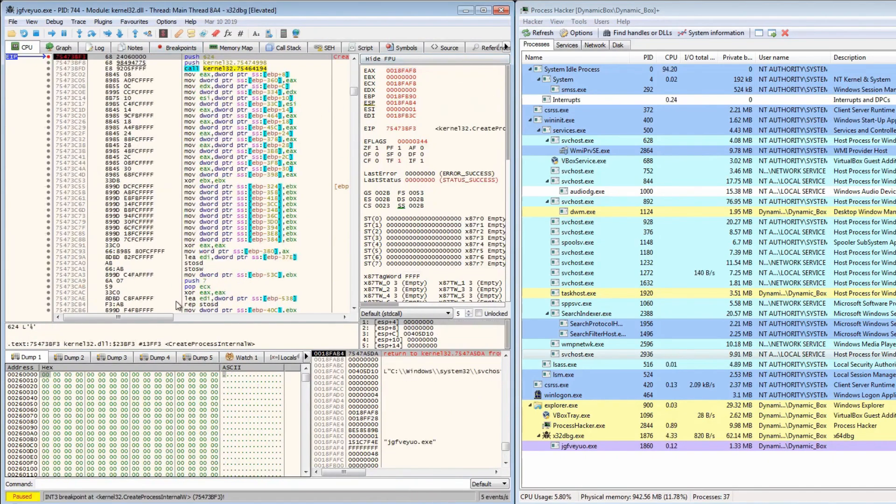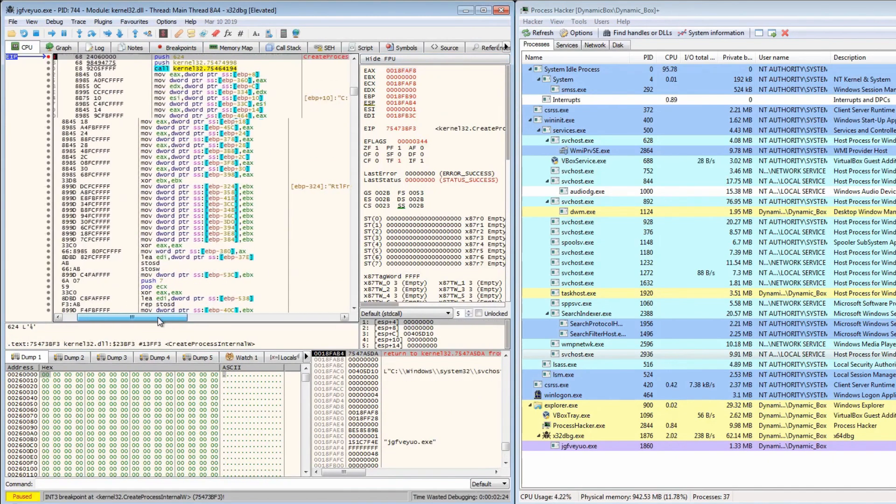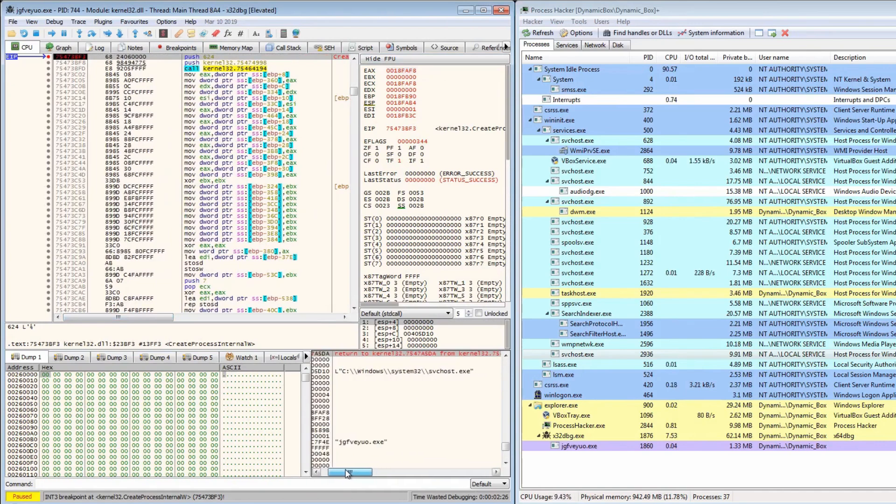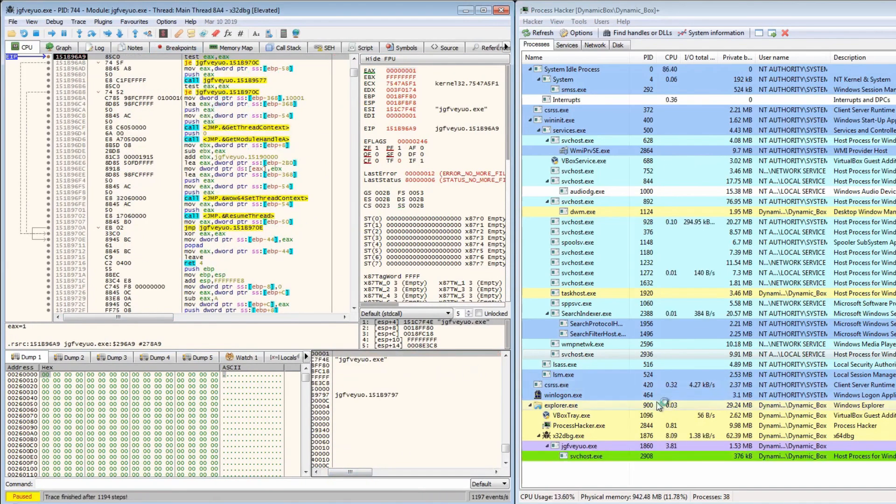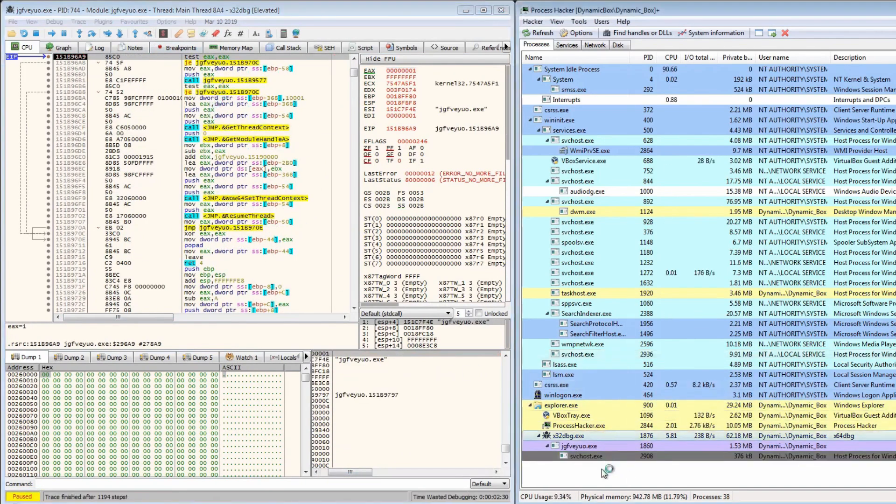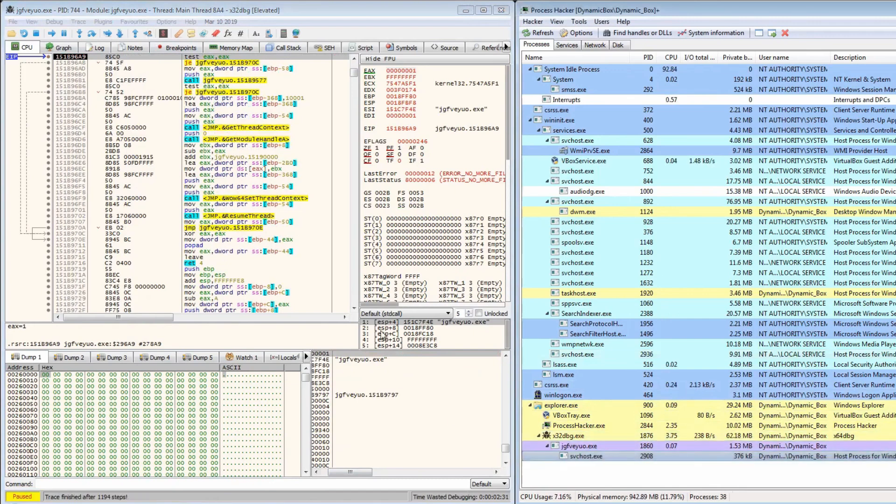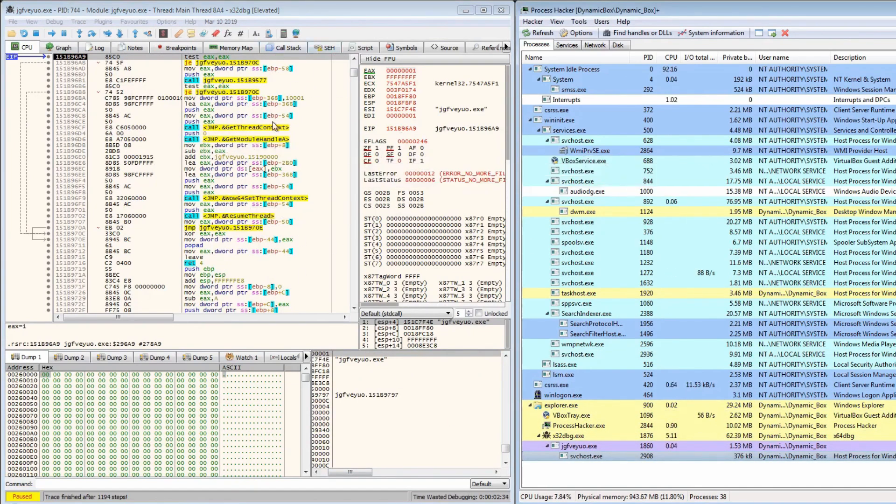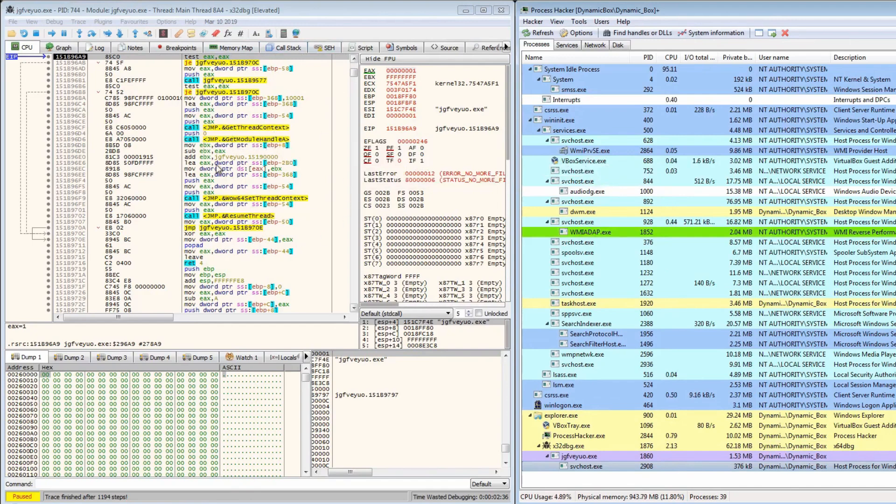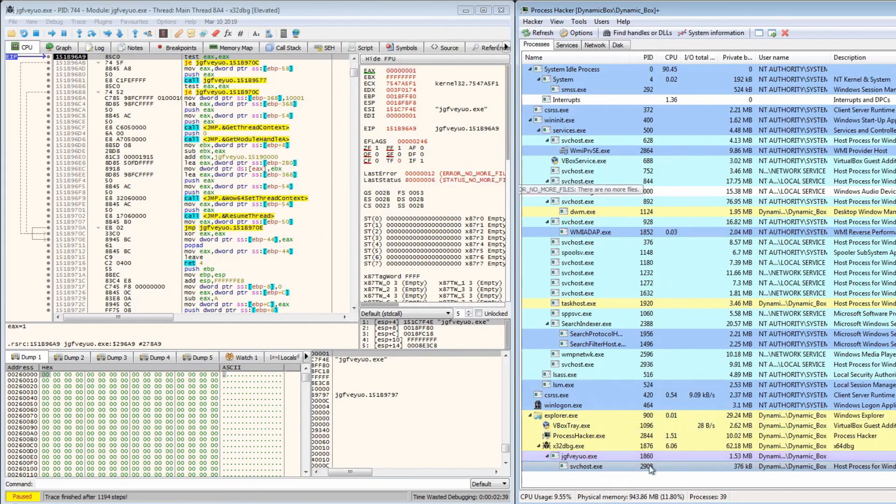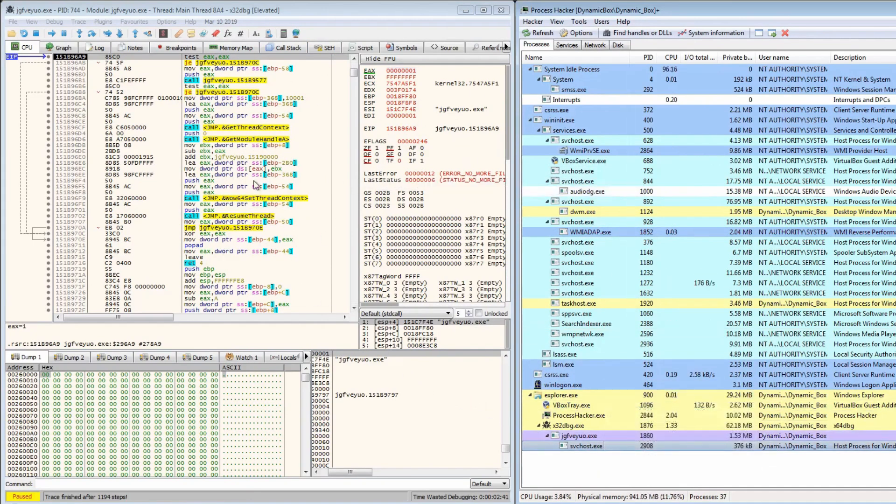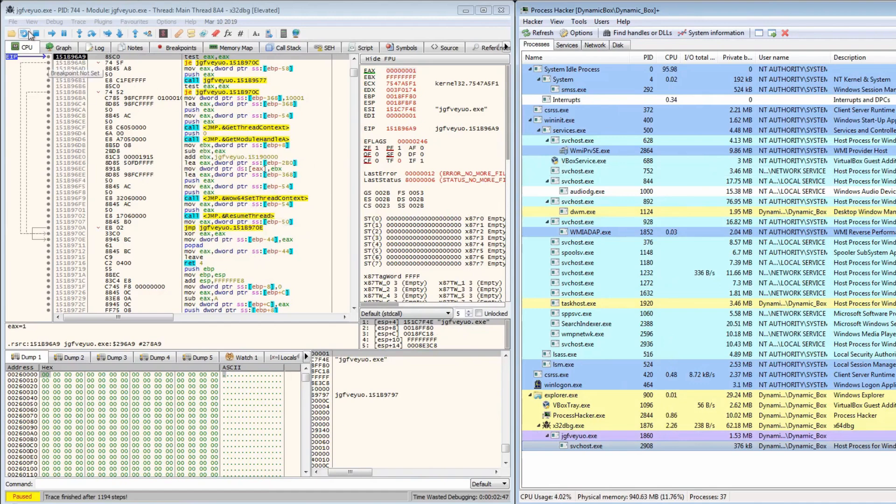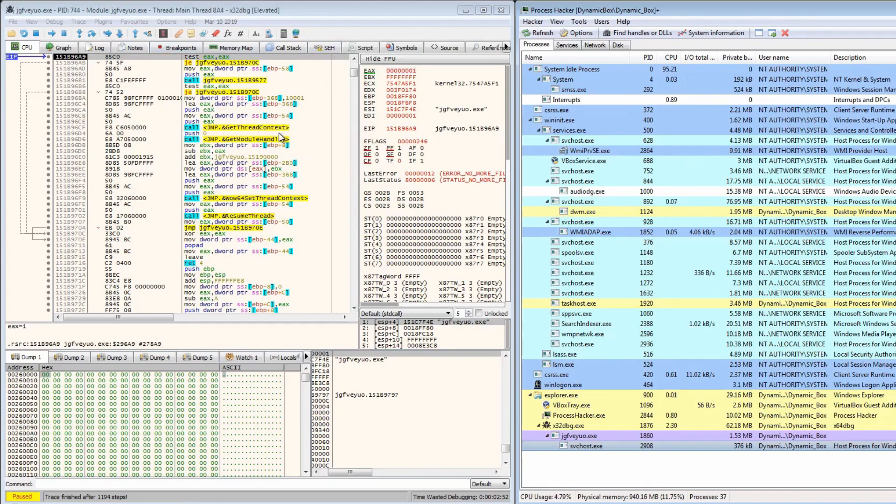And as you can see, we're now calling create process, calling svchost. And svchost is created as a suspended state. So we can now assume that it's basically using process injection or process hollowing and it will actually inject it into svchost. So what you can do then is actually extract it from svchost and analyze it from there. So in this case we can pretty much assume that we've unpacked the dropper and we now know how this functions.